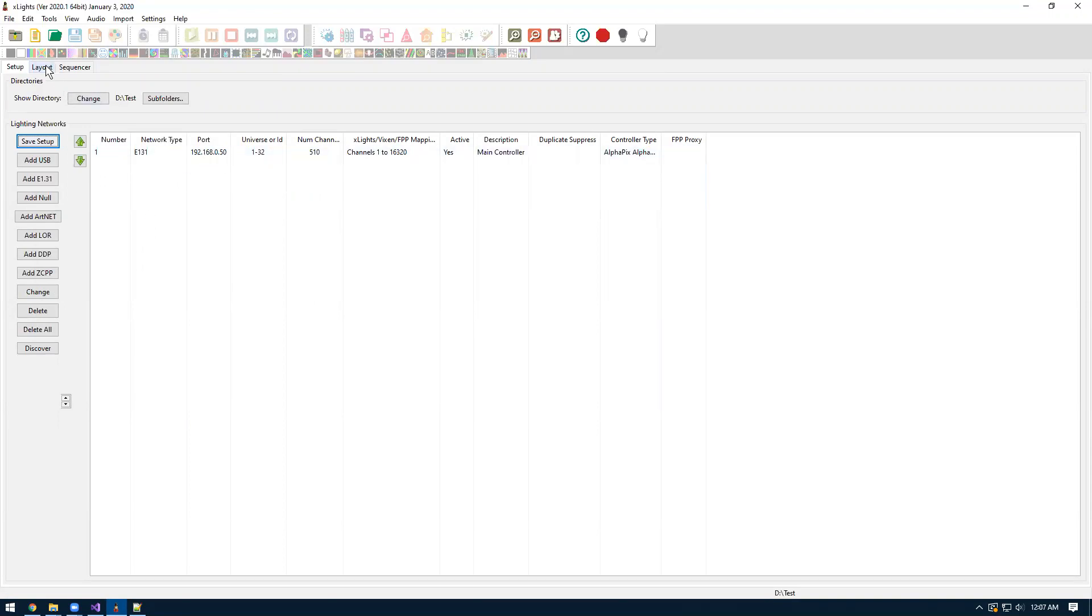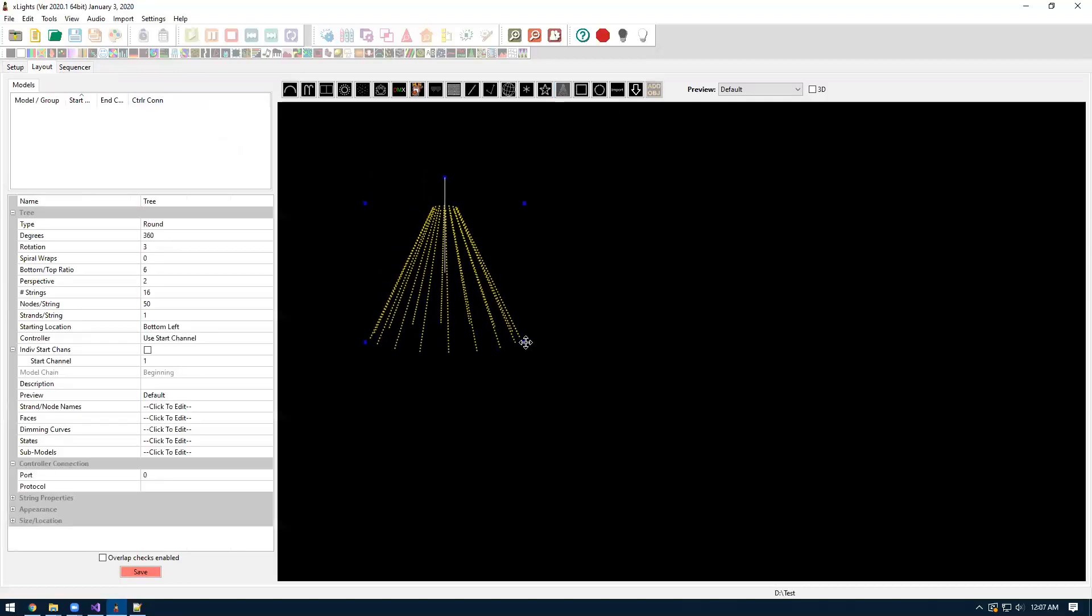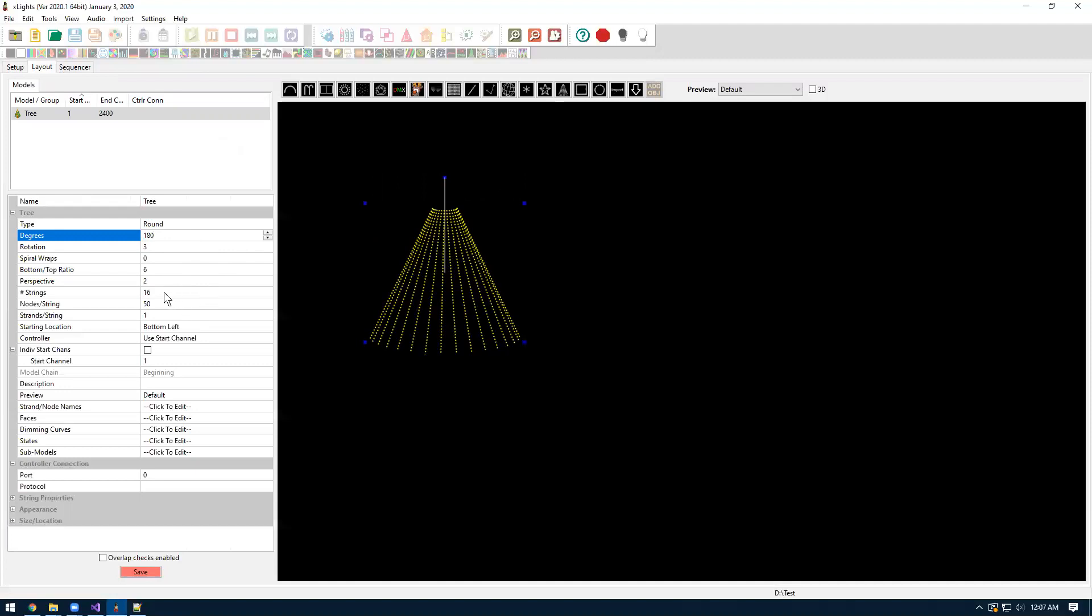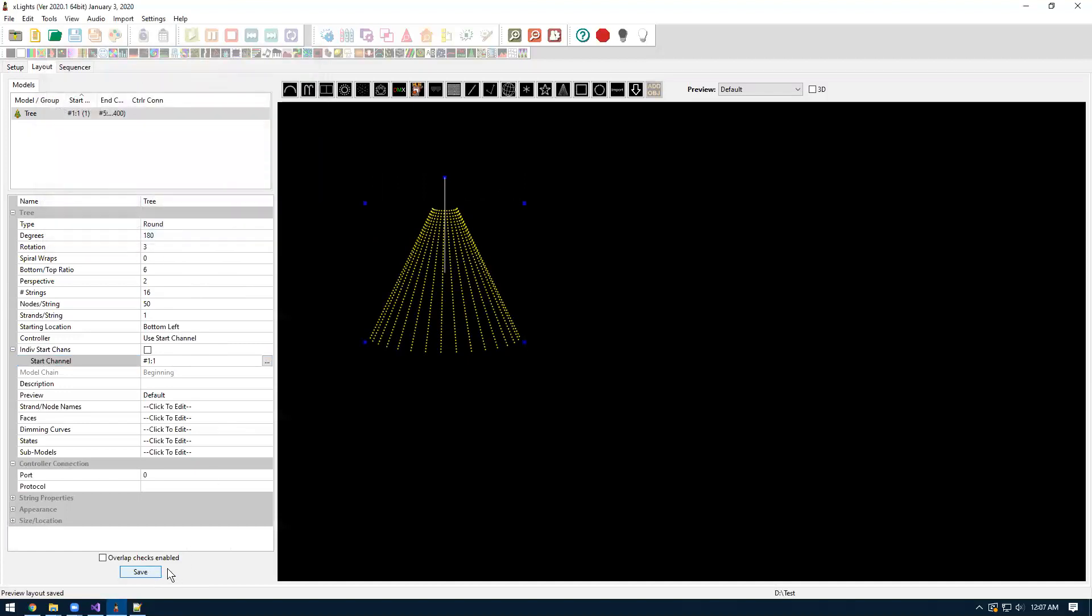Now we can go to the layout tab here and start assigning models to that controller we just added. For this I'm just going to do a basic tree. We'll drag out a tree here. We'll make it 180 degrees. We'll do 16 strings. This is the physical number of connections to the controller. So we're going to have 16 by 50 tree.